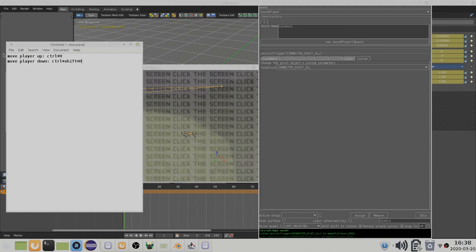Here is a list of the hotkeys introduced in this video. As usual, I will put the full list in the video description.